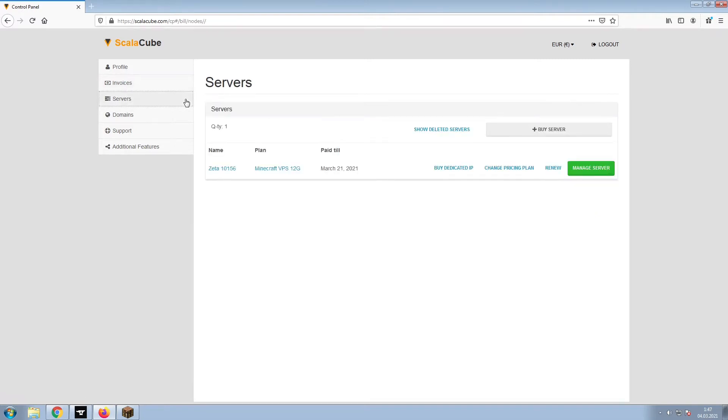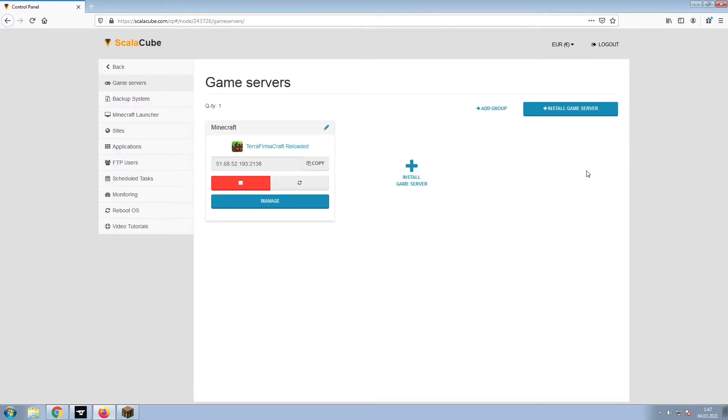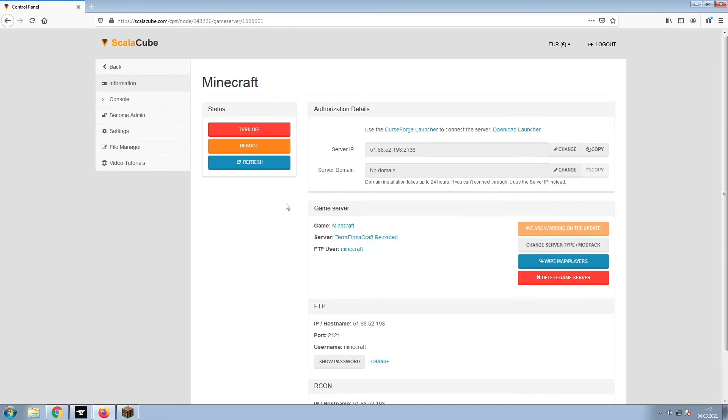go to Servers and click on Manage Server. Click on Manage again.